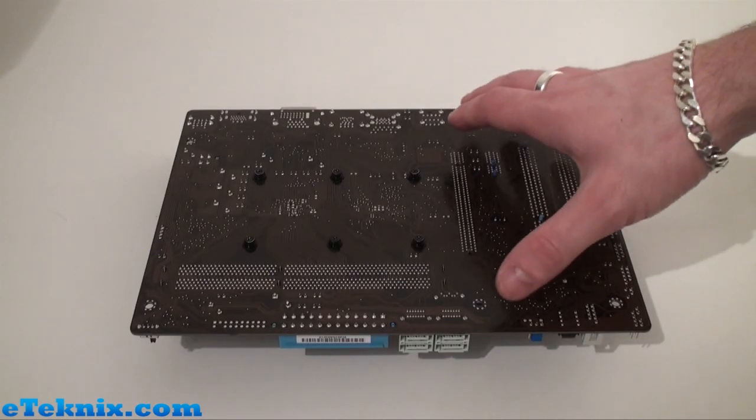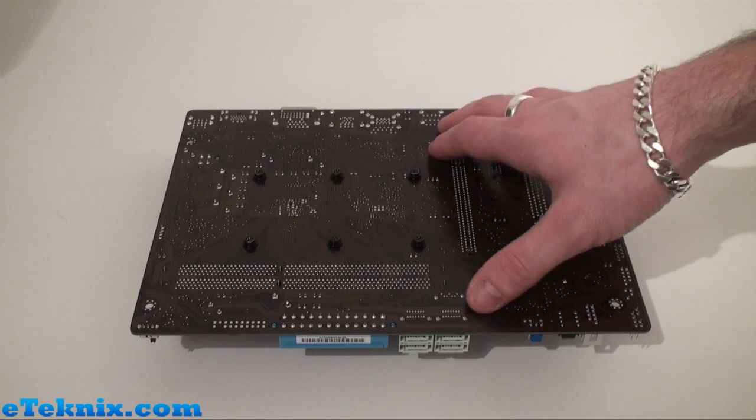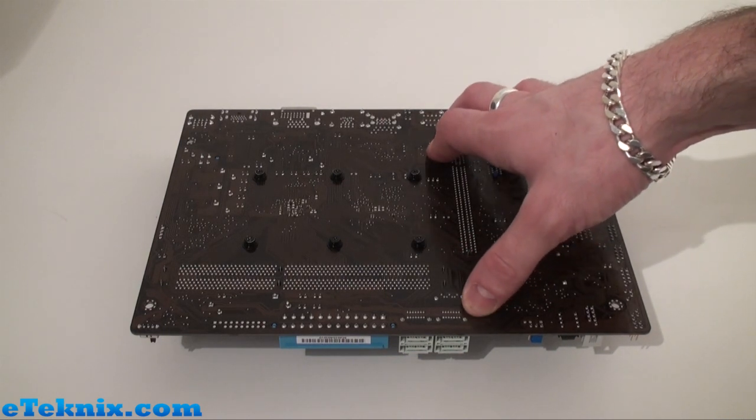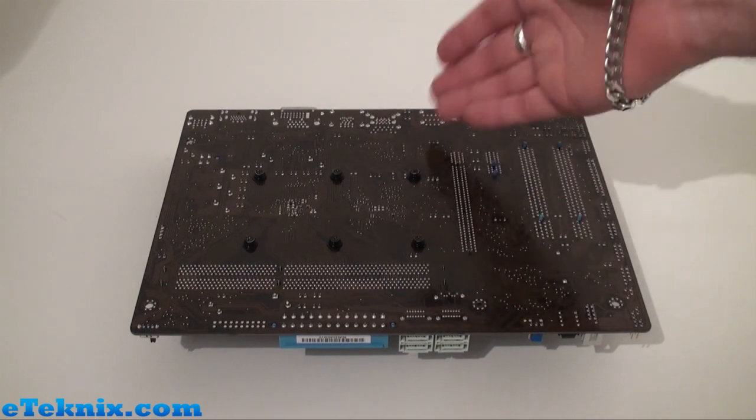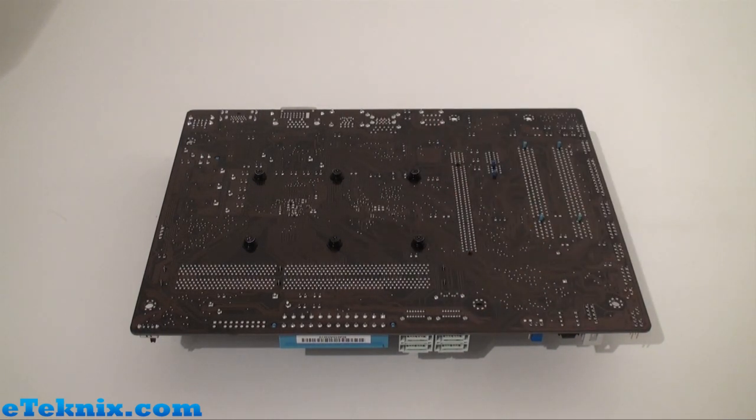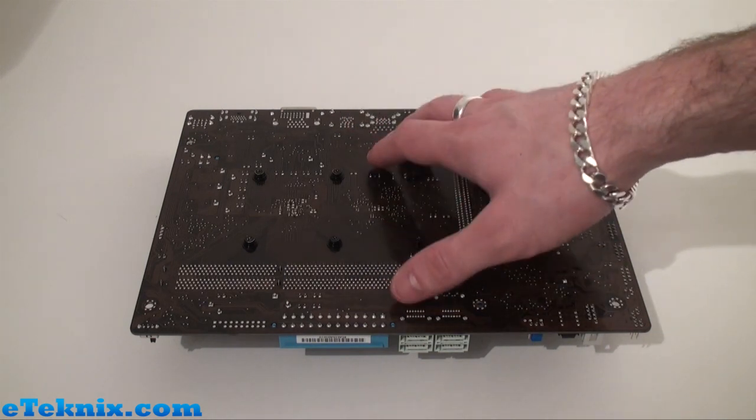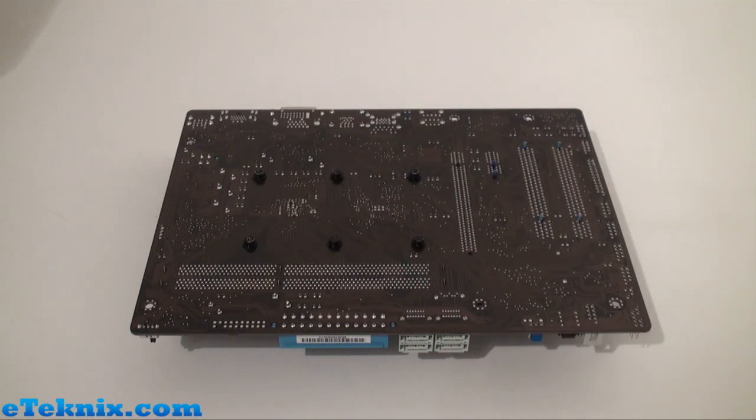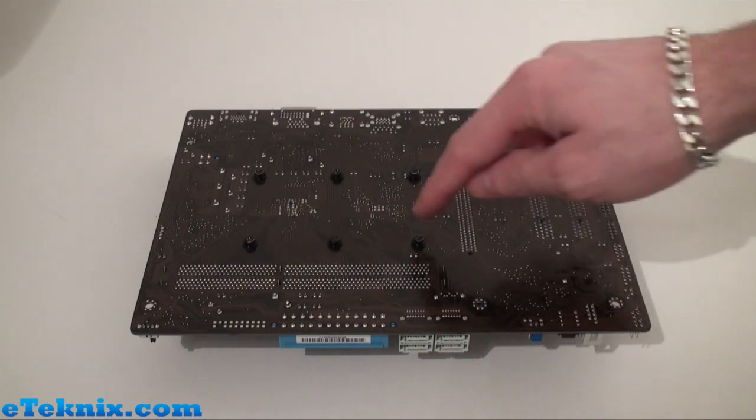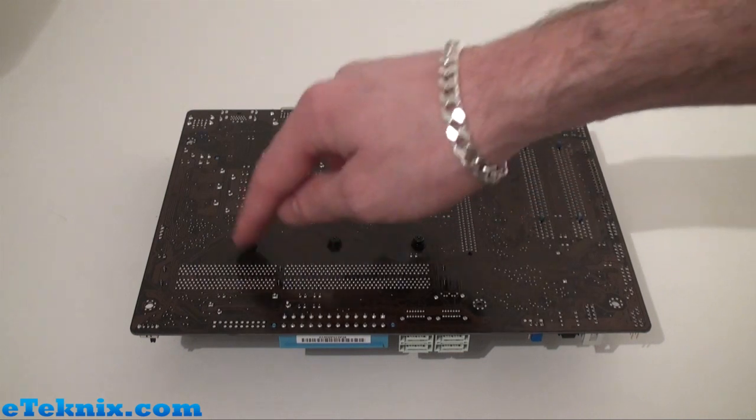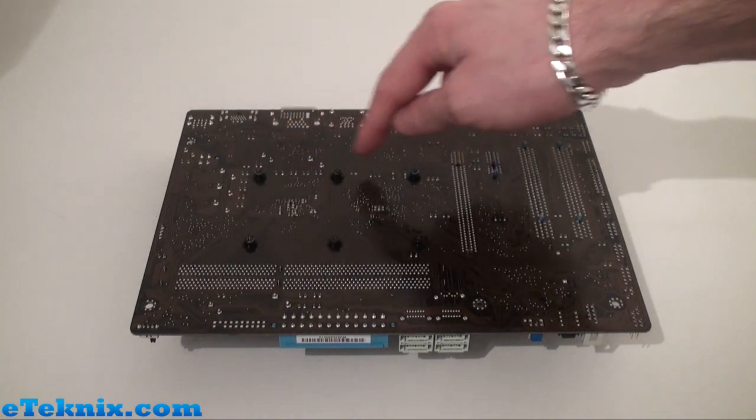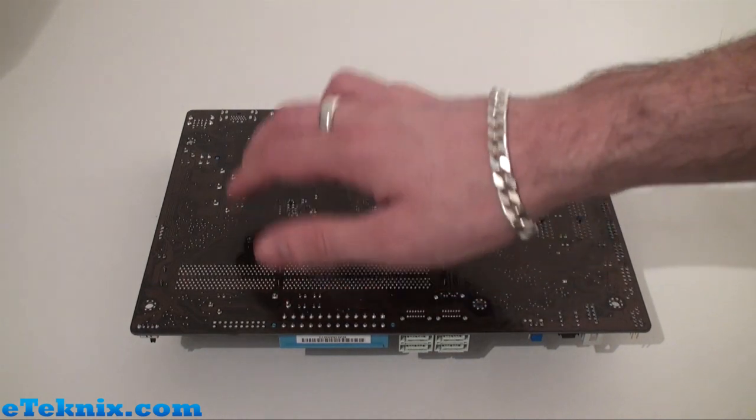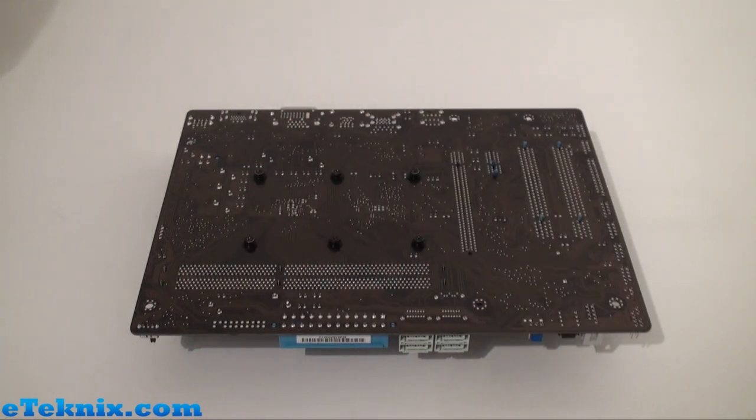Turning the board over will reveal the brown PCB which isn't really to our liking, but you're never really going to see the underside anyway. You can see exactly where the screws are for mounting the big block heat sink on from this side, and once you take this off it will reveal exactly what the Fusion APU looks like.